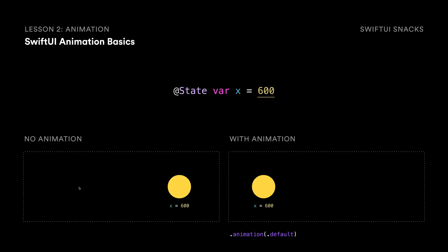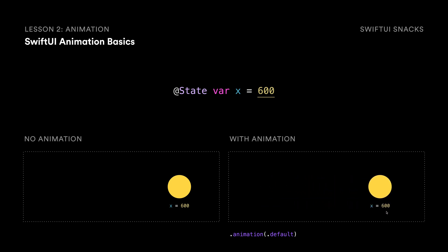it will simply just snap into place. But with this dot animation modifier added, it will nicely animate to the position that we want.